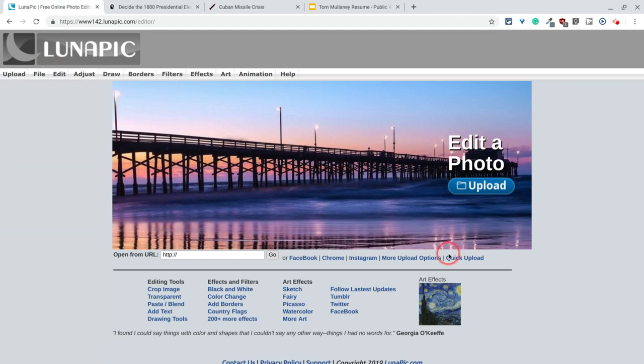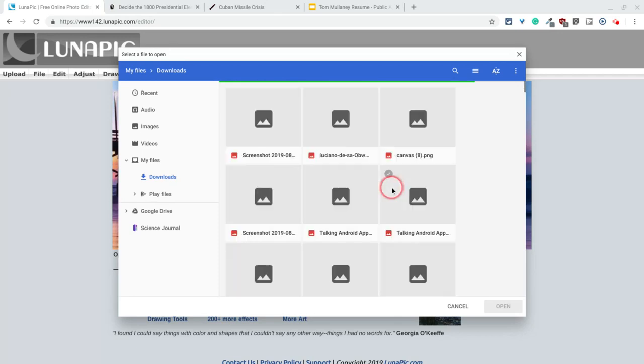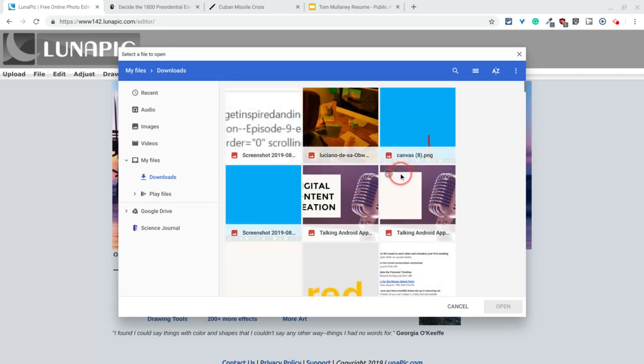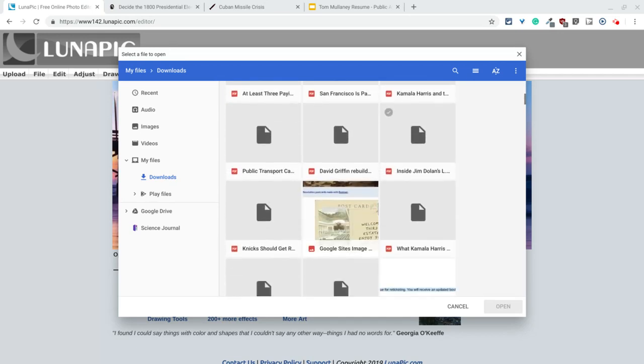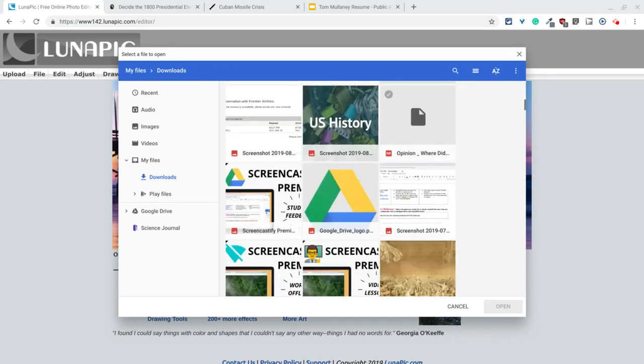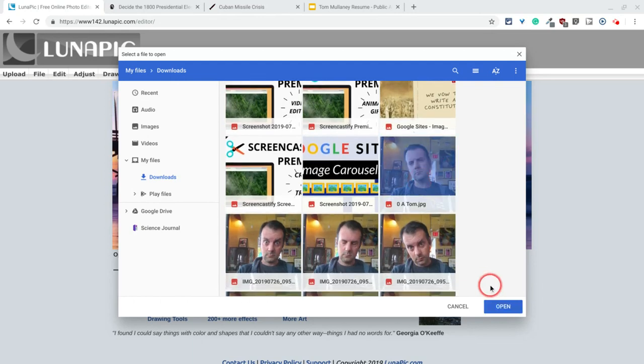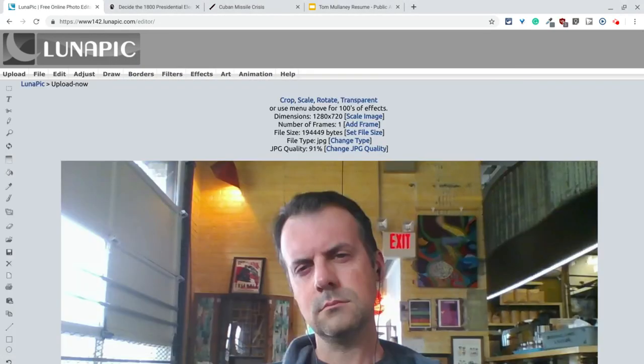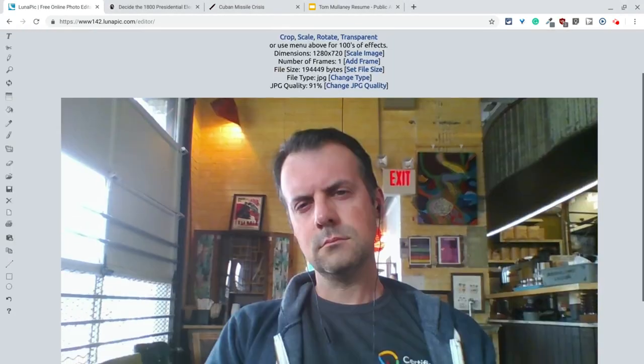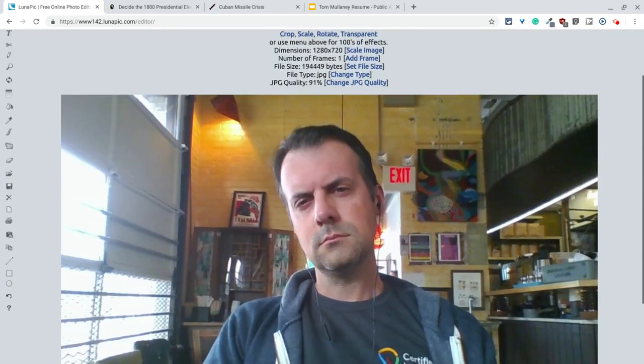So let's upload a photo from our hard drive from our computer, and I'm going to get one of me. There we go. And so there it is. It actually shows you some stuff, and look at me.